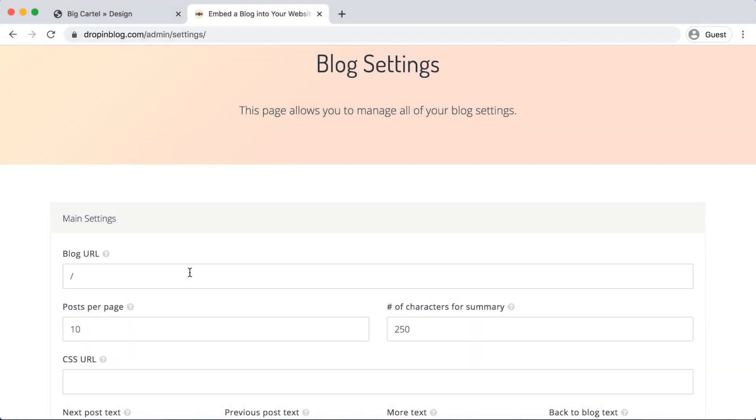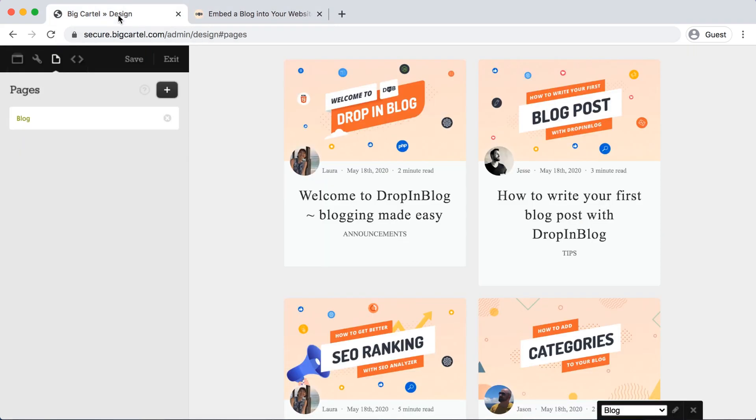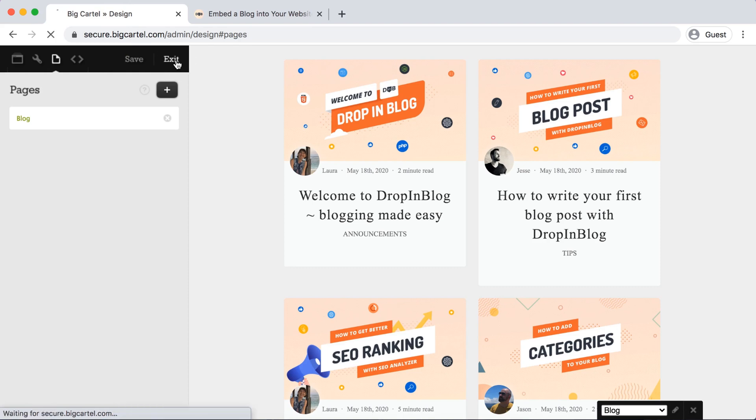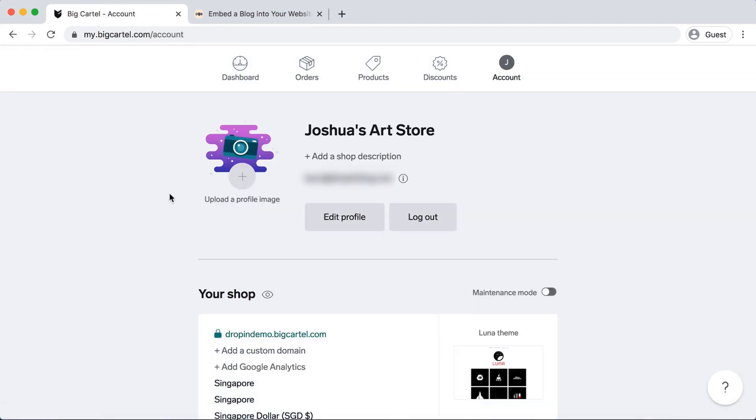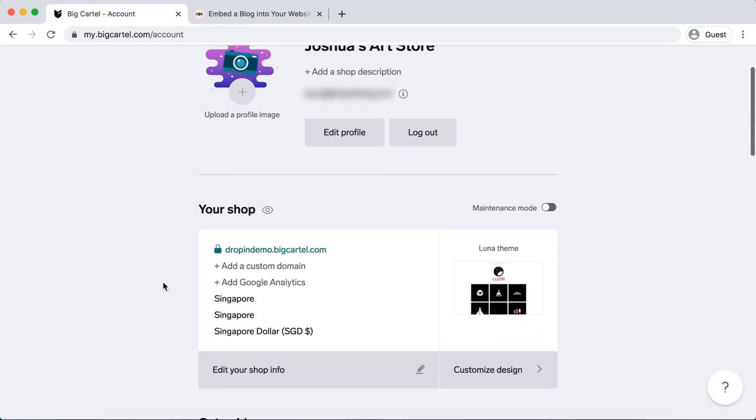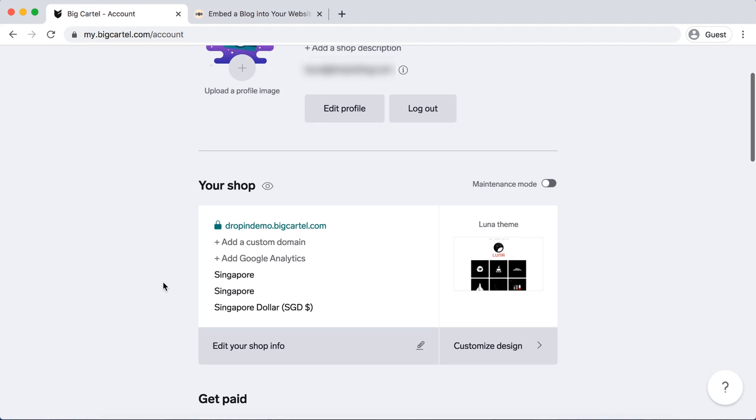So you probably already know yours, but if not, I'll show you where to find it. Go into Big Cartel. Let's just save this one more time. Then we can select exit. It will take you back to your account, and under your shop, your domain URL is right there.